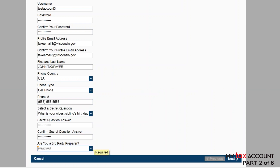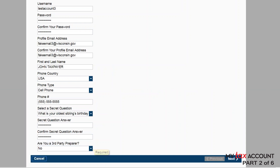If you're a business owner or employee, select No for the last question. If you're a third-party preparer or accountant, select Yes. Click Next.